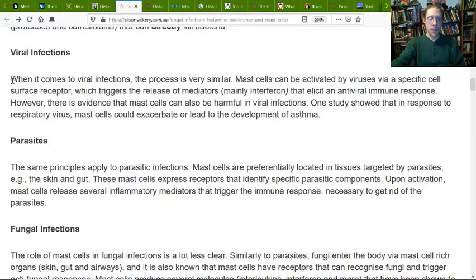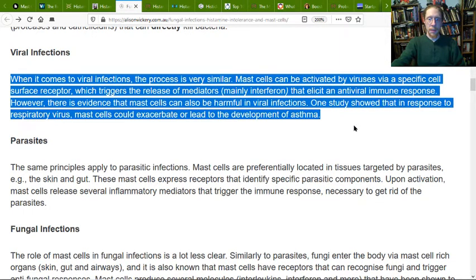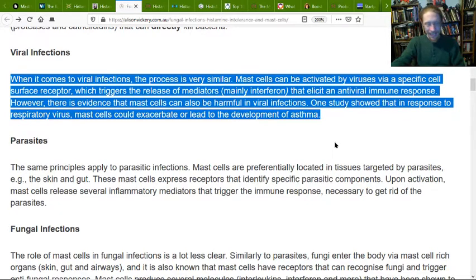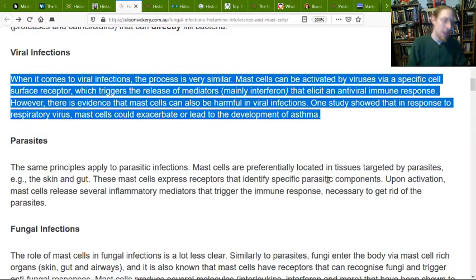When it comes to viral infections, the process is very similar. Mast cells are activated by viruses via specific cell surface receptors, which triggers the release of mediators — meaning interferon — that elicit an antiviral immune response. However, there is evidence that mast cells can be harmful in viral infections. One study showed that in response to respiratory virus, mast cells could exacerbate or lead to the development of asthma. If your bronchioles are getting really tight and you're getting a lot of chronic inflammation, which leads to scar tissue, which leads to more chronic inflammation — asthma might be right down the road.